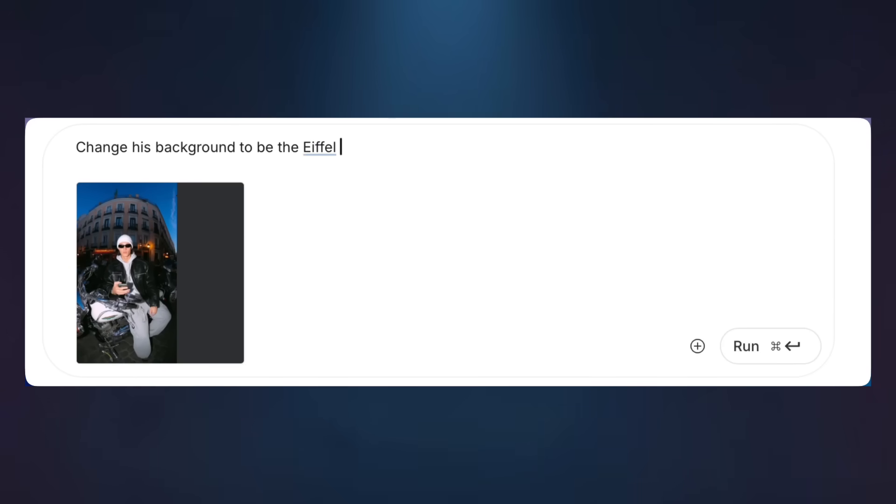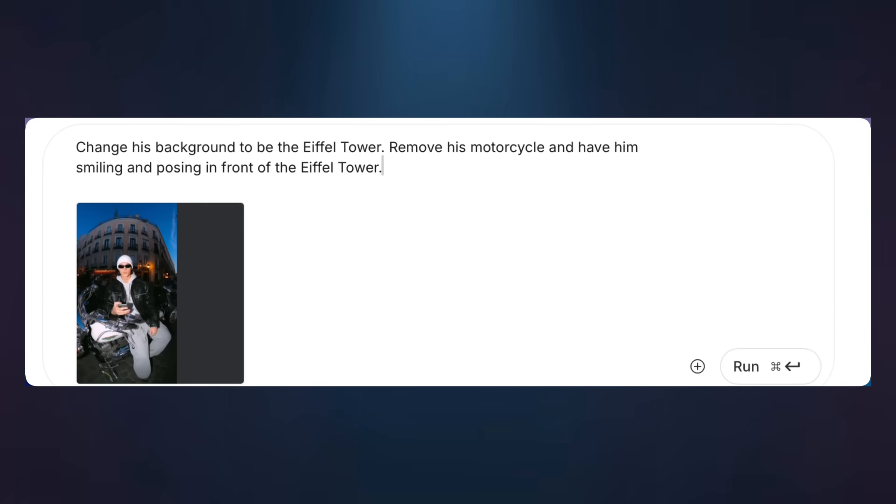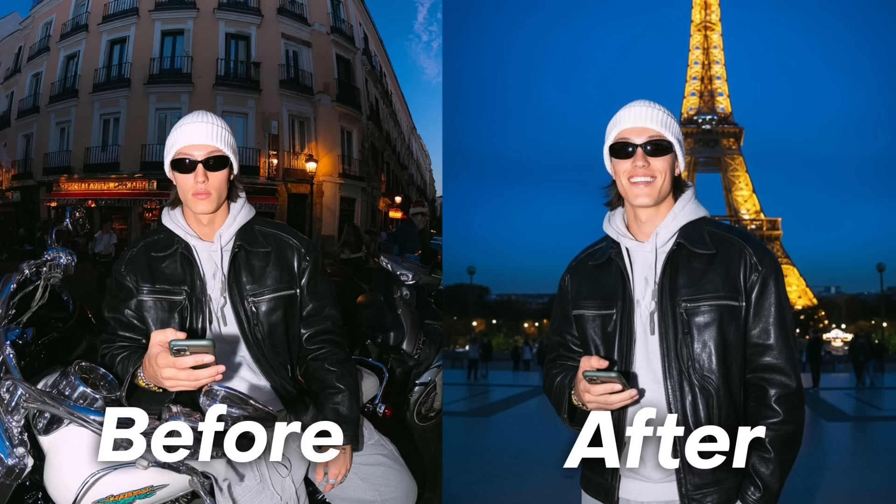Google just made one of their craziest releases yet, which allows you to edit any photo with just a prompt. The craziest part is it's completely free and only takes a few seconds to generate. Today, I'm going to show you exactly how to use it and turn those images you're going to get from Nano Banana into fully AI-generated videos.